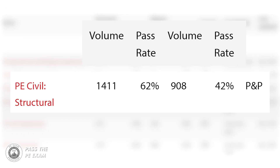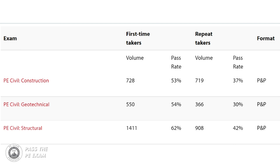Still not sure if this specific exam is for you? Let's look at the passing rates for the PE Civil Structural CBT exam. As of December 2021, the PE Civil Structural depth has a 62% pass rate for first-time takers and a 42% pass rate for repeat takers. You can see the full list of passing rates on the NCEES website. The Construction depth exam had a 53% pass rate for first-time takers and a 37% passing rate for repeat takers. So you can see the PE Structural depth exam has the highest pass rate so far at 62% for first-time takers.